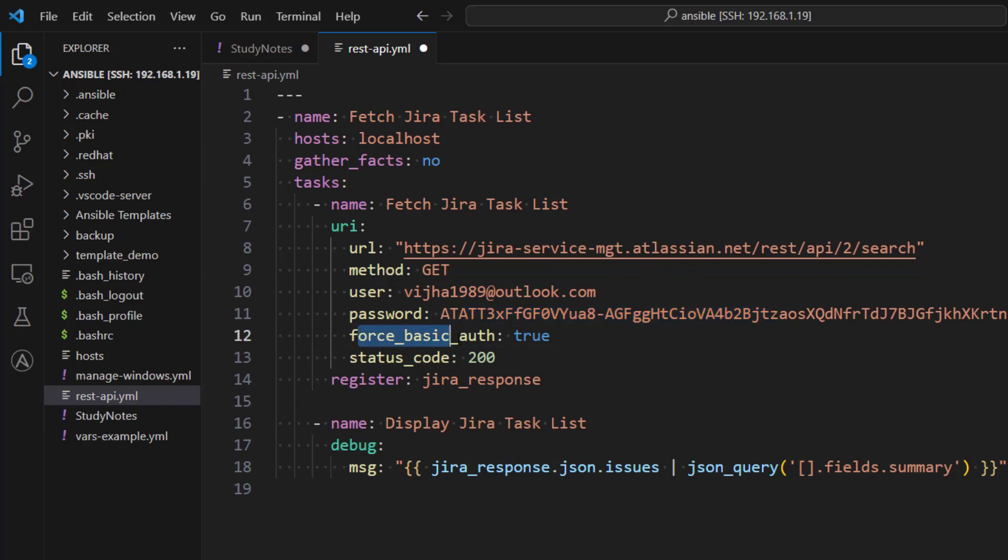And then here you can see we are forcing basic authentication. So there are two types of authentication which is supported by Jira. There is OAuth authentication as well, but that's going to be a little complex and for the purpose of demonstration that's not really relevant. And then we are expecting status code of 200 for a successful message, so that's what I'm providing here.